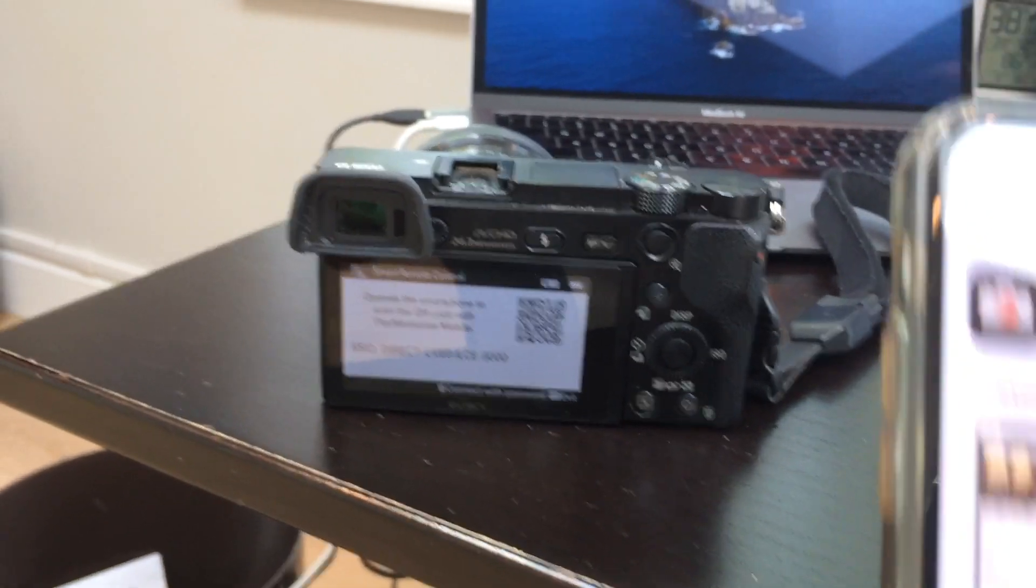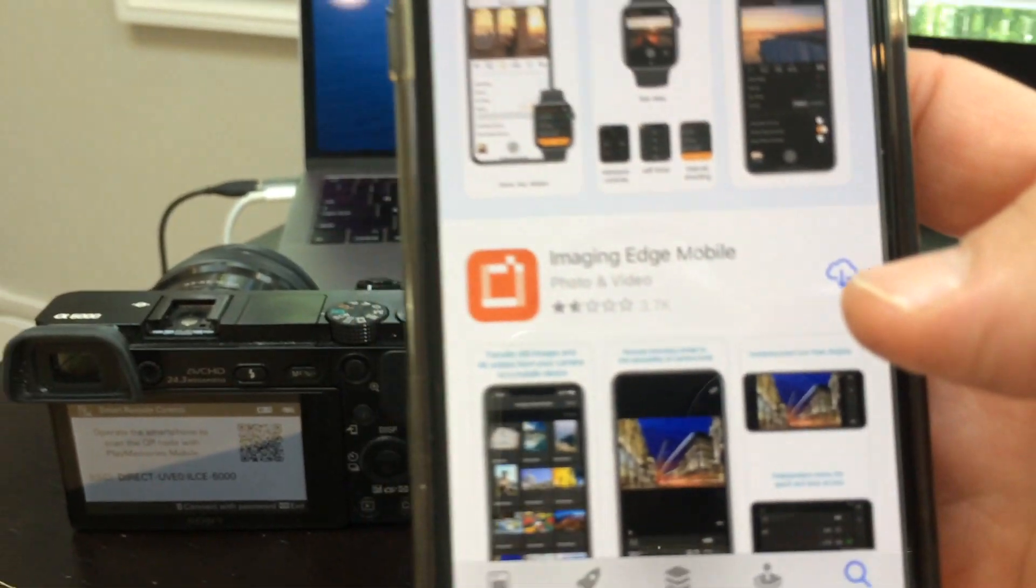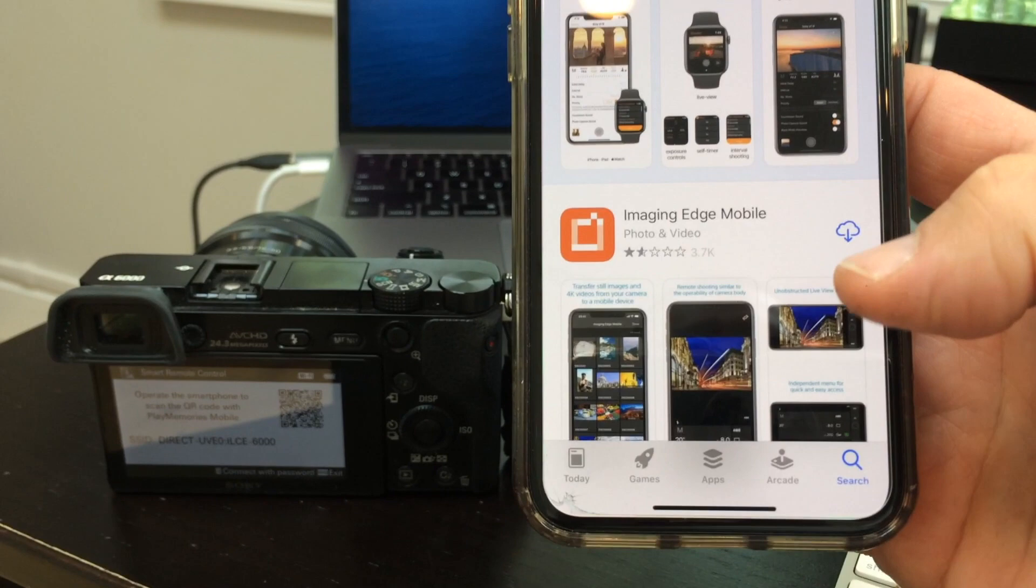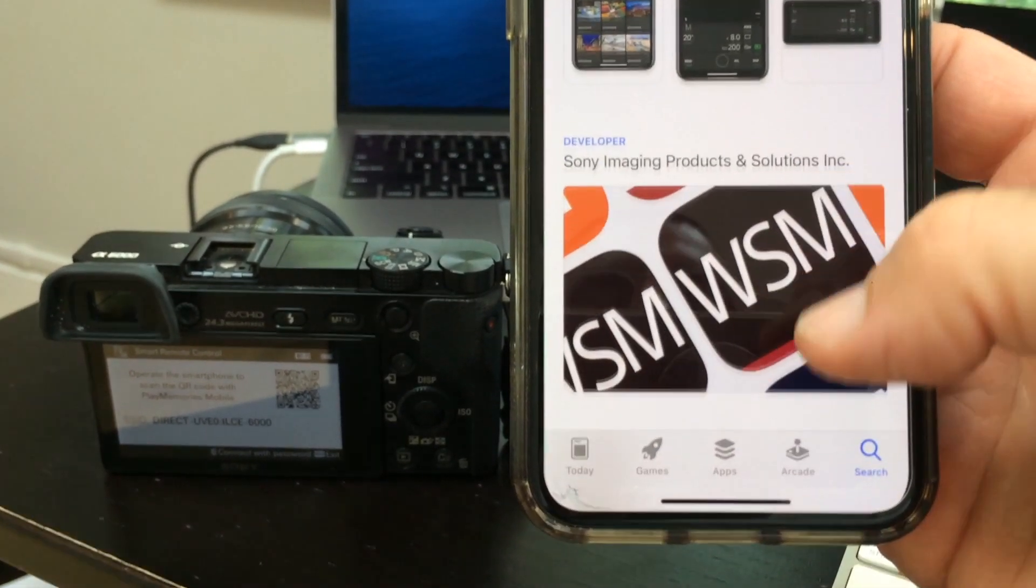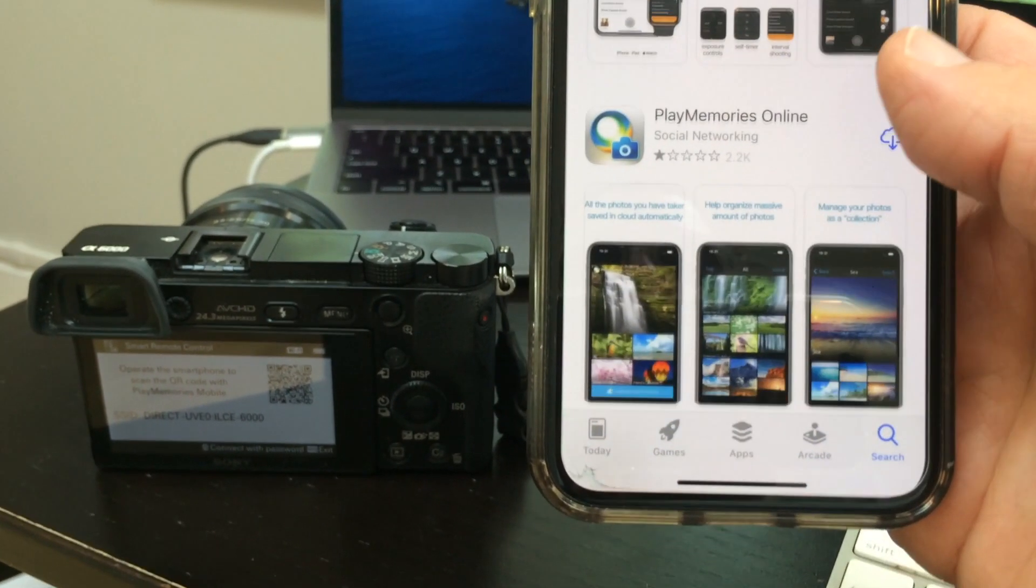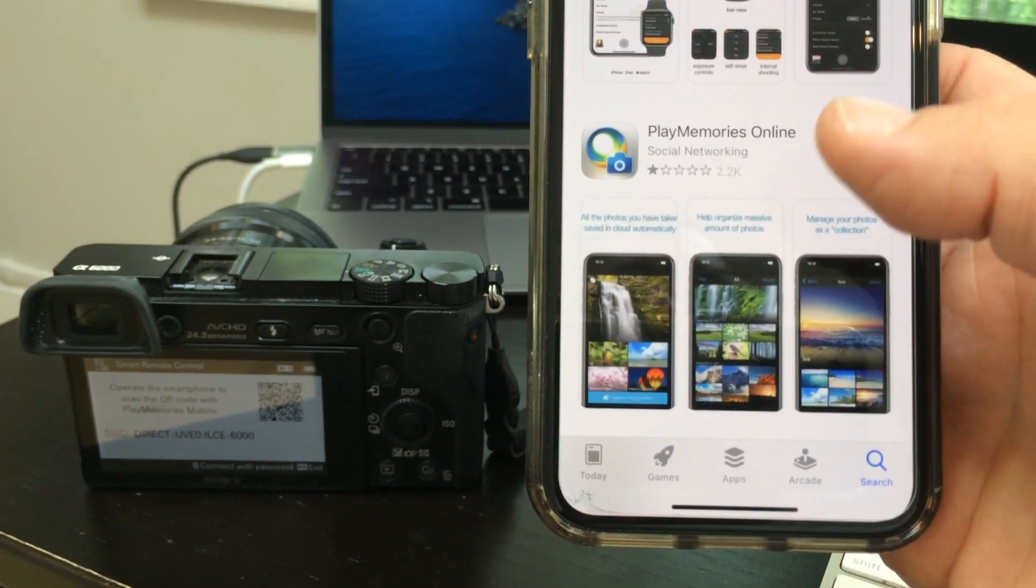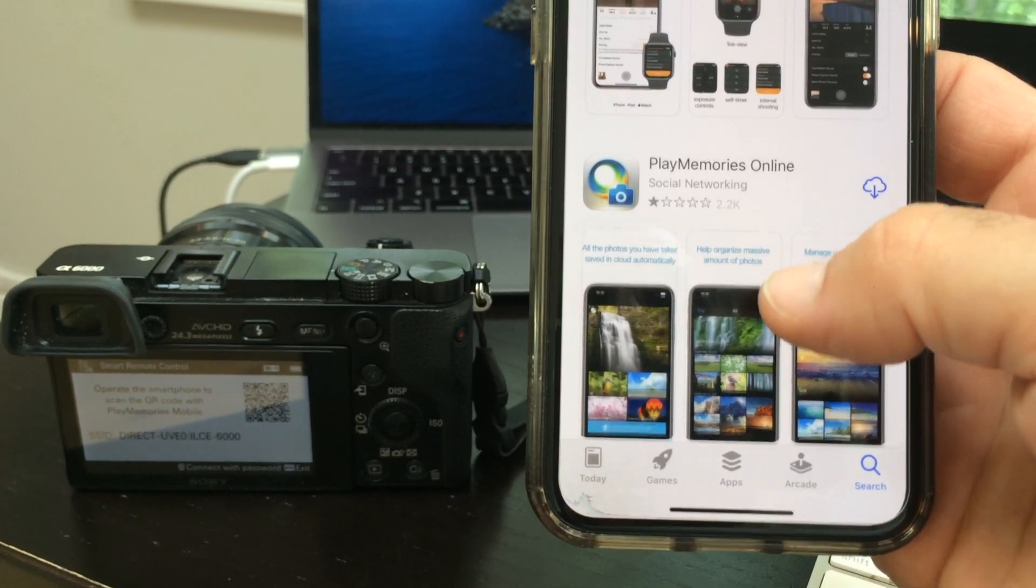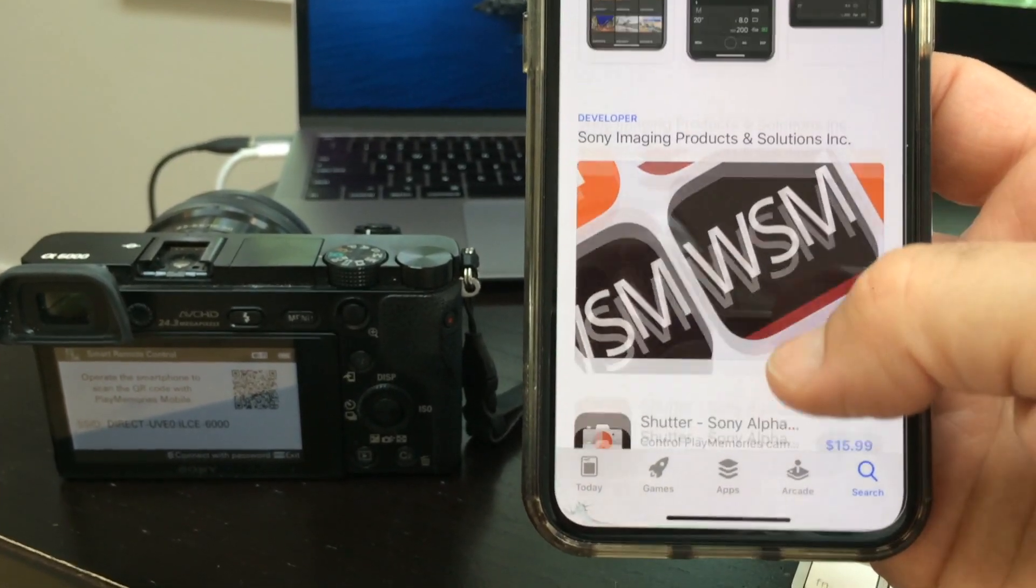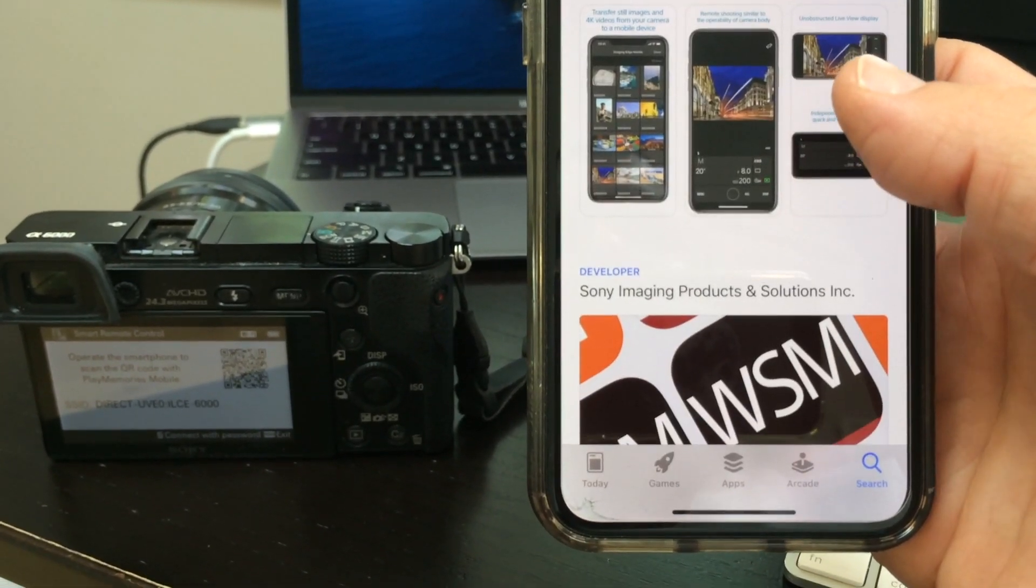I'm going to go into the app store. The new app is called Imaging Edge Mobile. If you scroll down, I'll show you the old app Play Memories Mobile. Don't use this one anymore. I think this is now some kind of online storage for photos, but not a remote control.